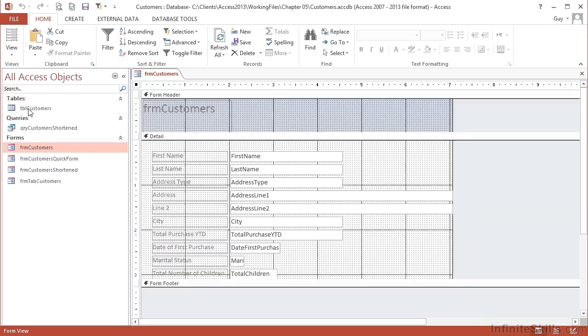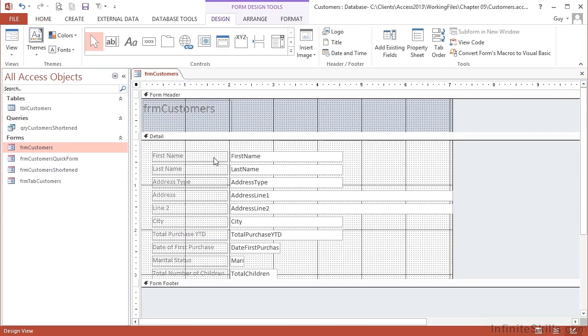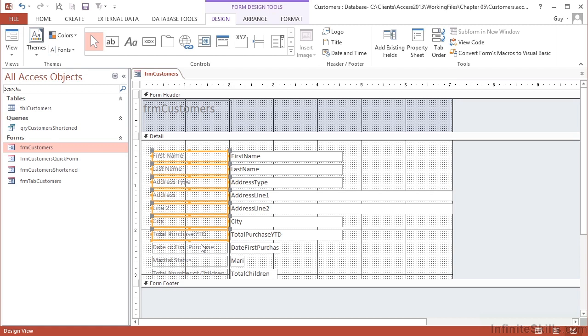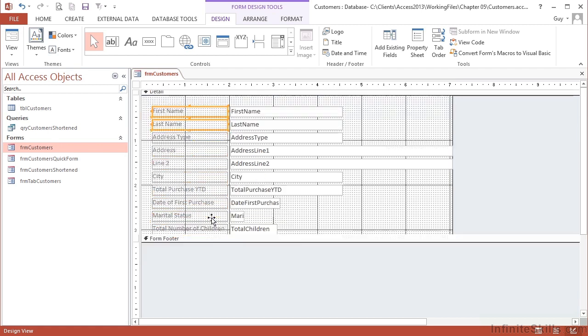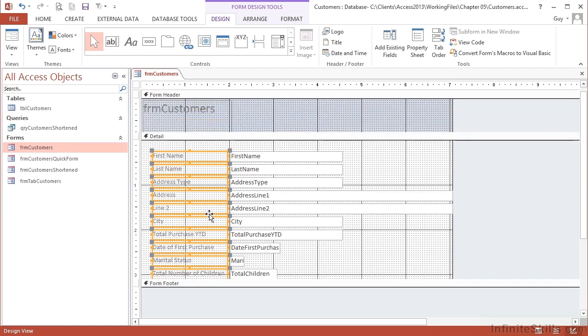Let's go and do this in design view for a difference. I want to change the labels just so they're slightly different color. First thing I need to do is select the labels. So I do that by selecting the first one, and then shift-click each of the subsequent labels.